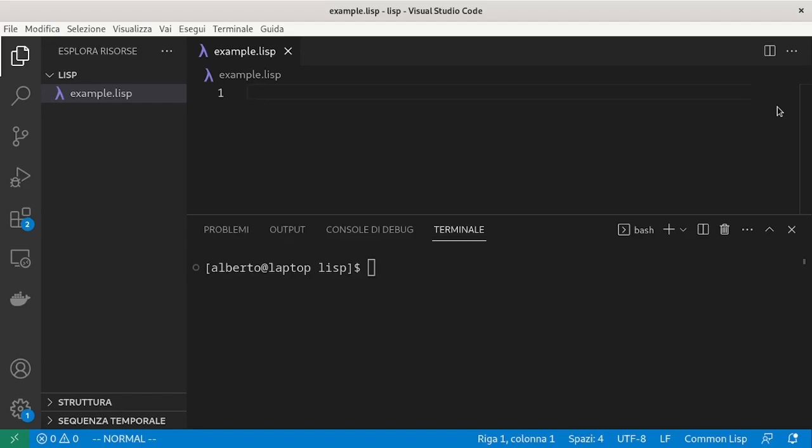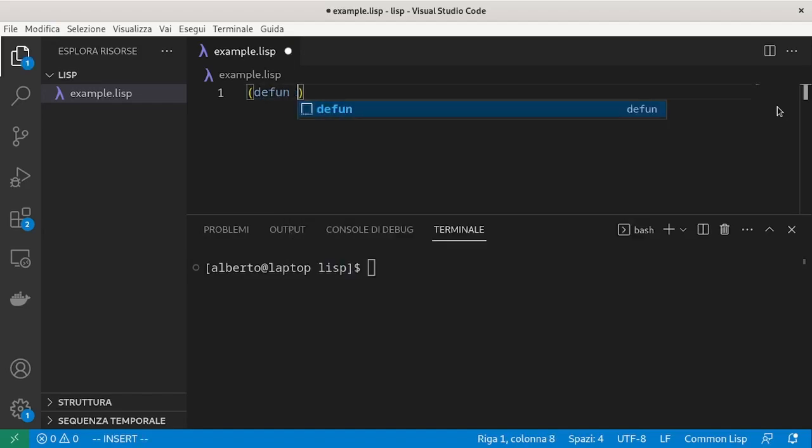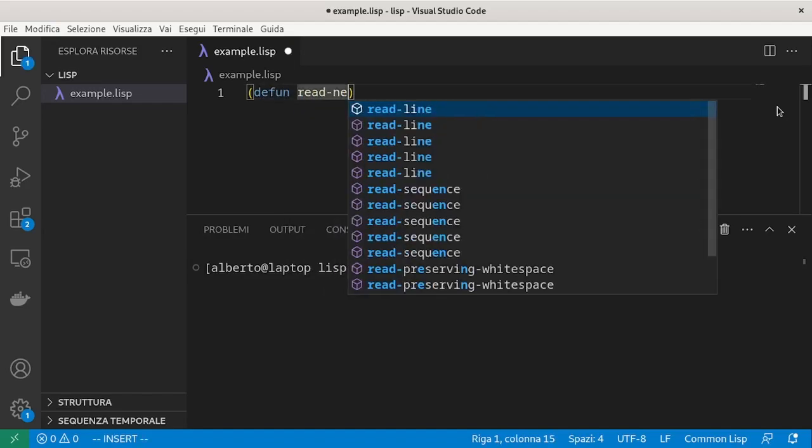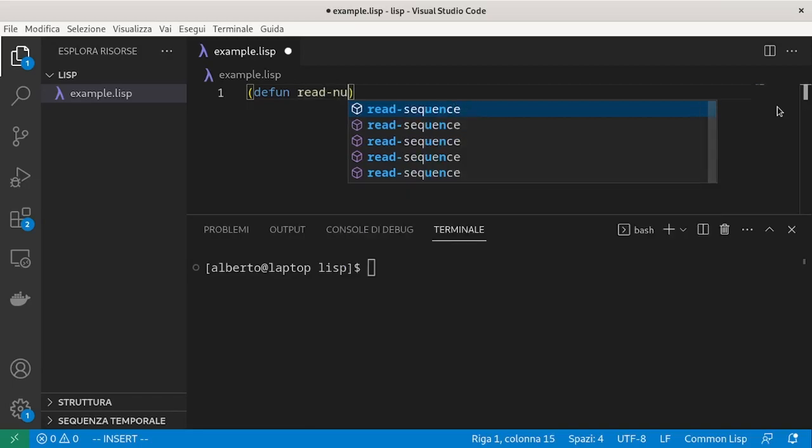First of all, we need a function to read a number from the screen. We define the function readNumber.